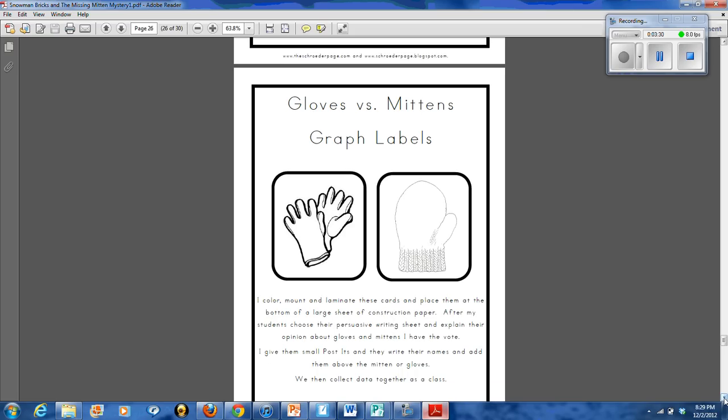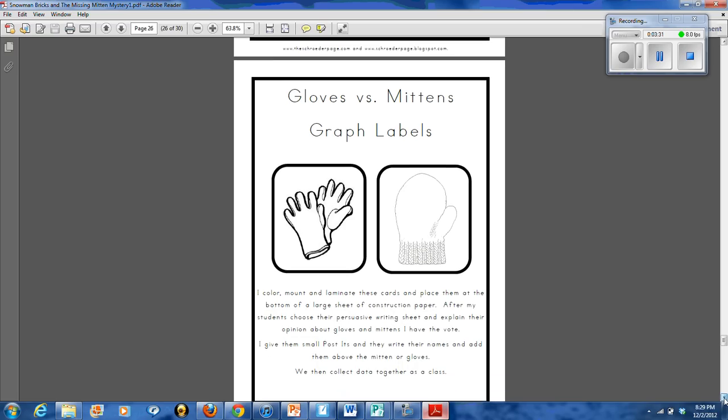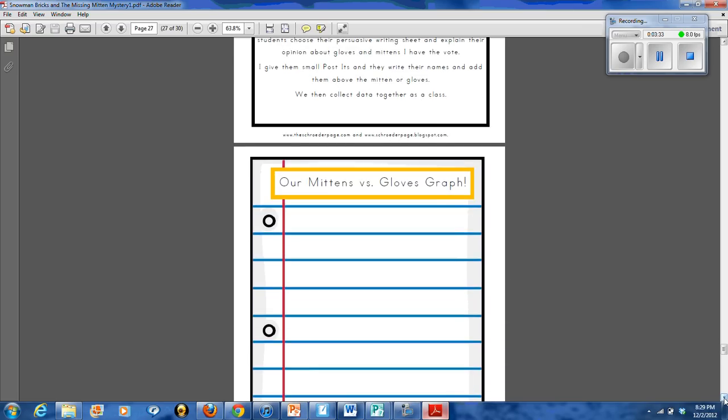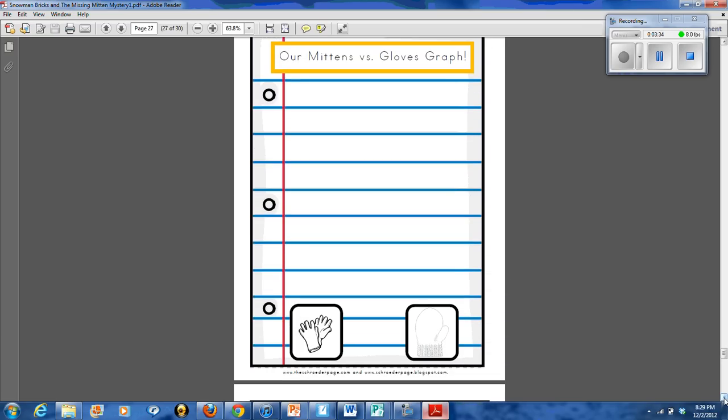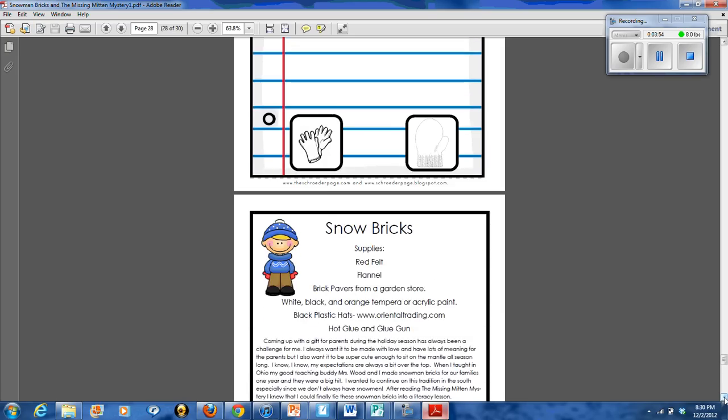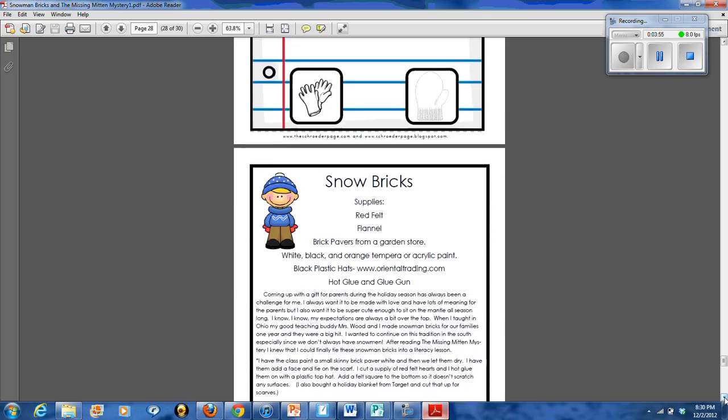Gloves versus mittens graph. So we always graph afterward how we really feel. And I use a piece of chart paper and then I put the two images at the bottom. And you know, there's so many things you can do with this. You could copy the little images and they could post them all the way up to the top for the graph. Or they could write their names on the line or you could use post-its. But it's kind of up to you how you want to make it work.